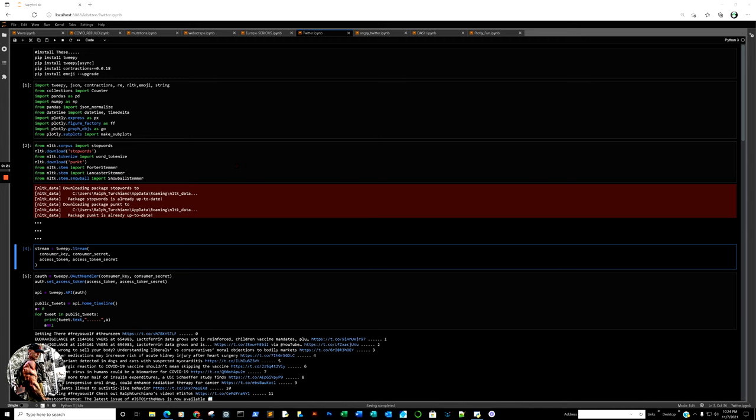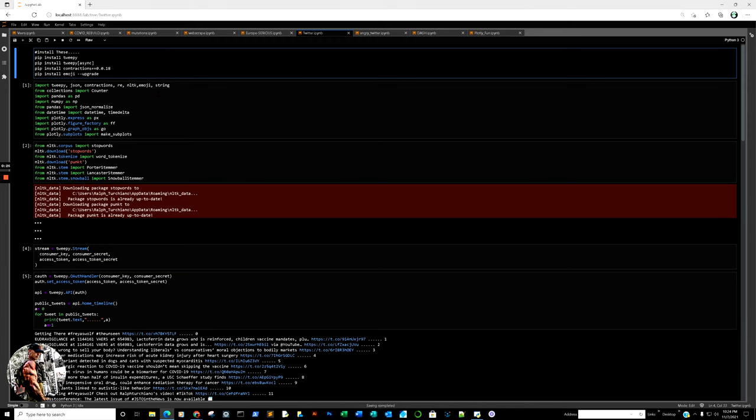Primarily, the problems we're going to address are: first, the installation of contractions; then how to filter retweets to get them out of the way with tweepy; and also the query method. How do you query more than one term? It's very similar to how you would with a Python dataframe, but let's begin.